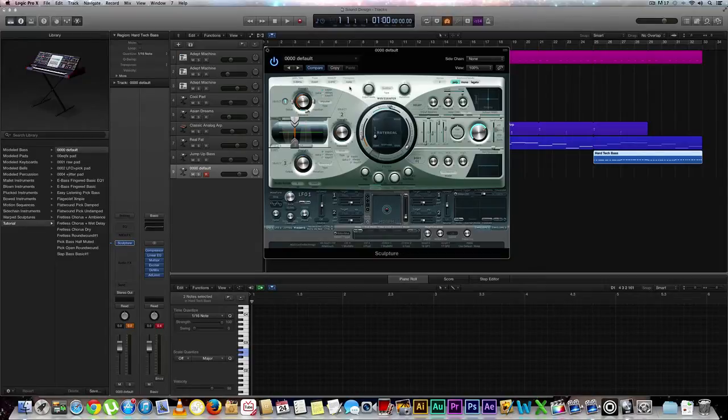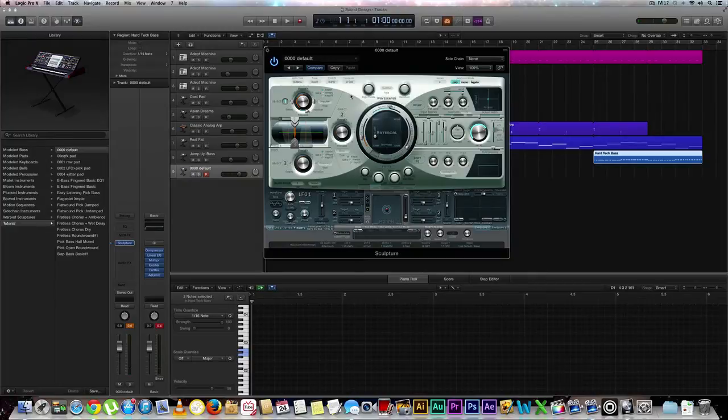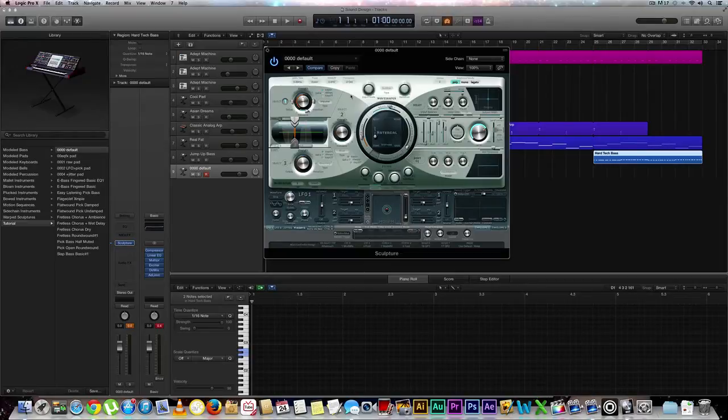So let's go ahead and begin by selecting our transpose, going down two octaves, and you should notice a significant difference already. So it sounds a little bit more like a bass guitar, but we're really going to tweak this out a little bit to make it sound more like an electric bass guitar.